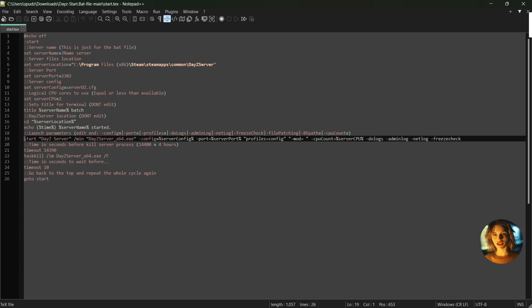Make sure that this line is complete like this one — this is for down the track to add mods. Anyway, let's save the file as a start.bat file.